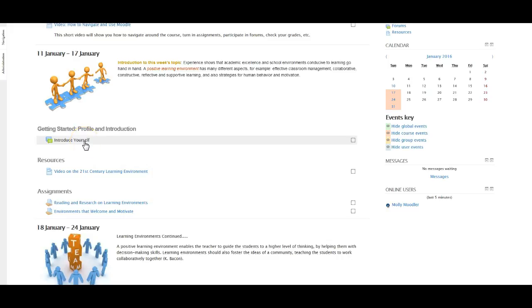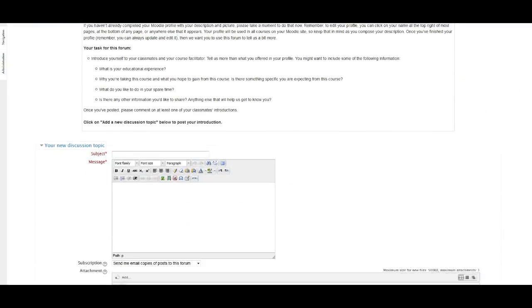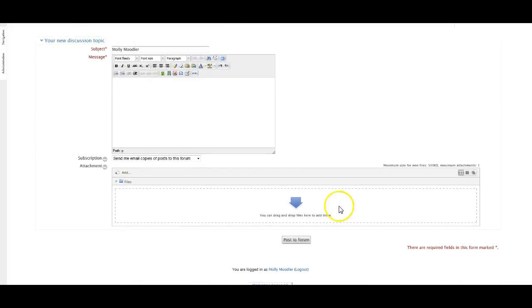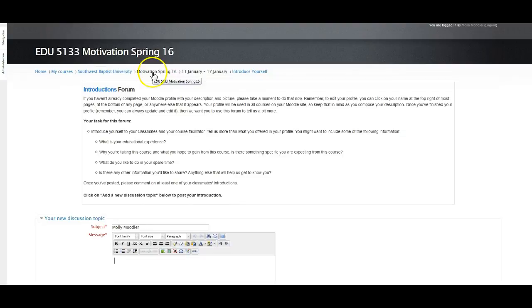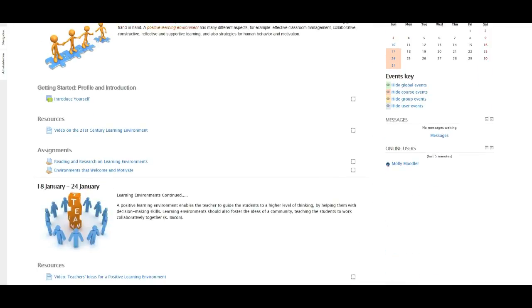The first thing we're going to do is a forum to introduce yourself. Click on that and it has prompts about your educational experience and what you like to do in your spare time. To post your introduction, click on 'add a new discussion topic' and you'll get a full text editor. Put a subject here — something like your name — write a little about yourself, then click 'post to forum' and that's finished. To reply to someone's post, click on the name of that post and there will be a reply button.